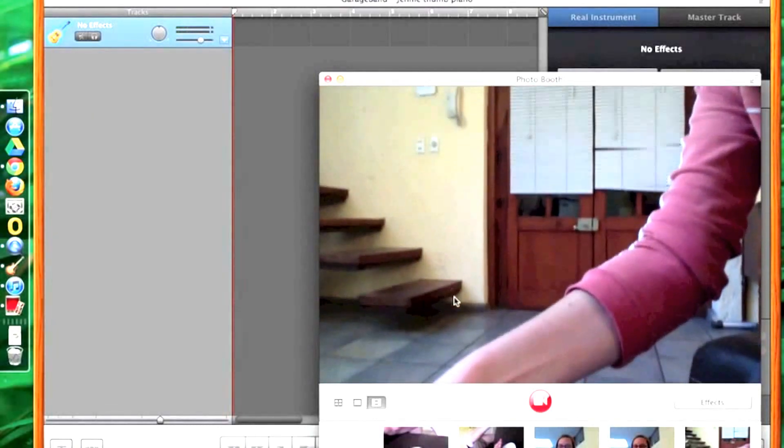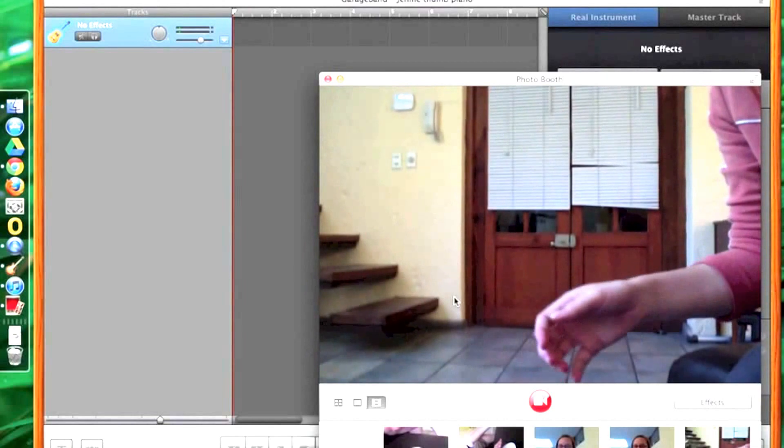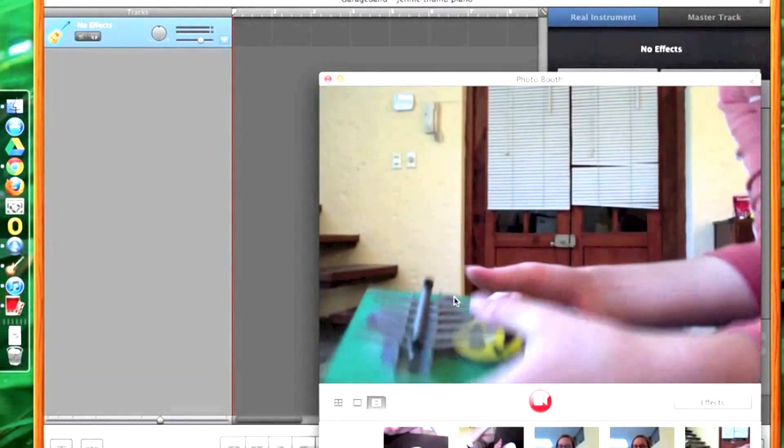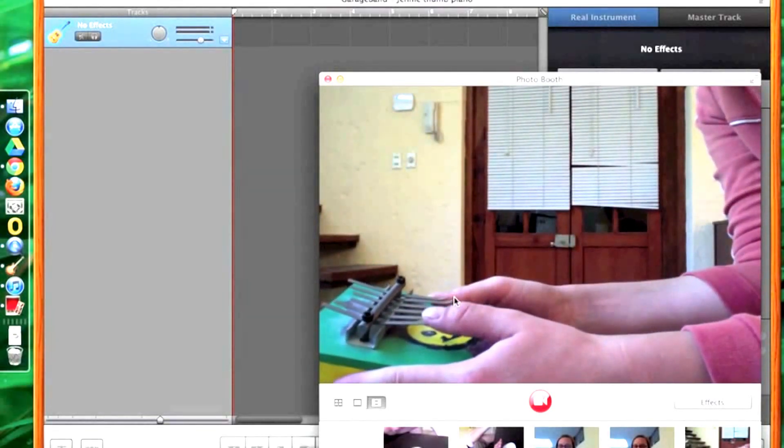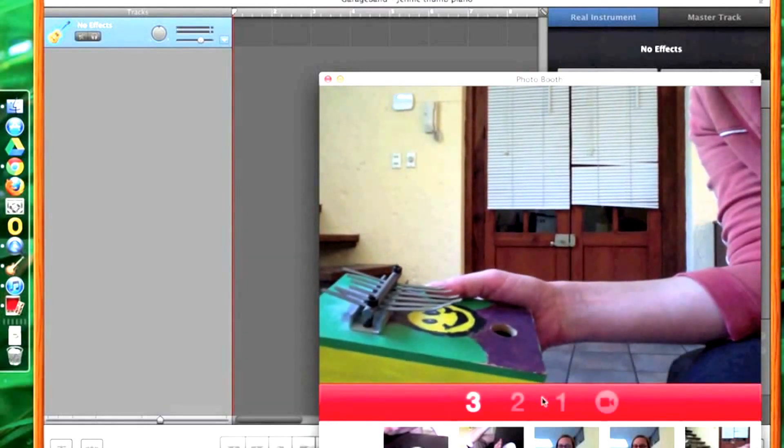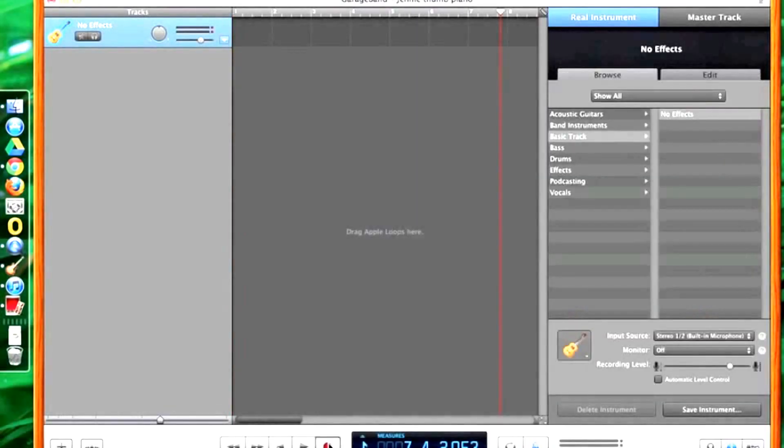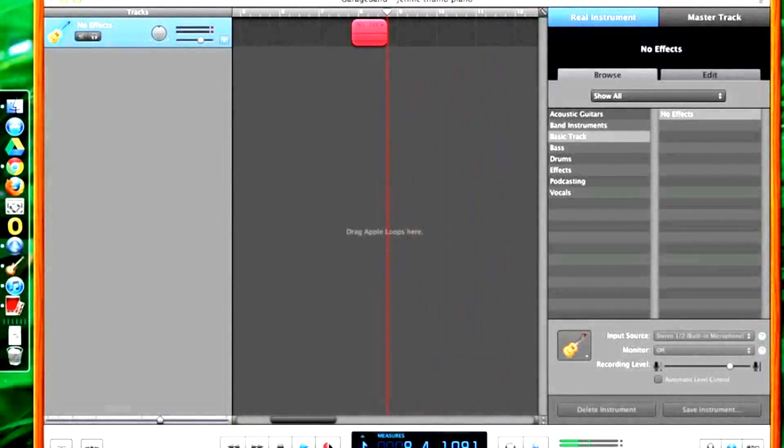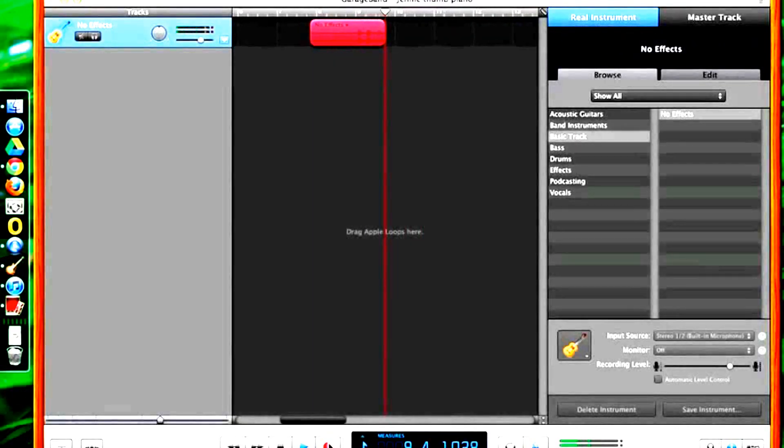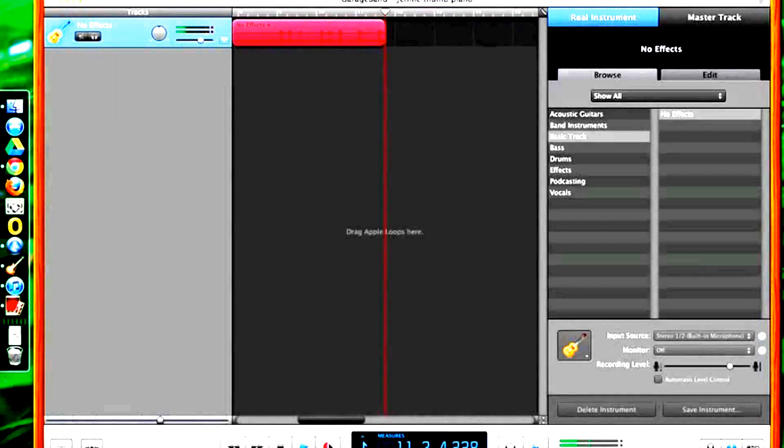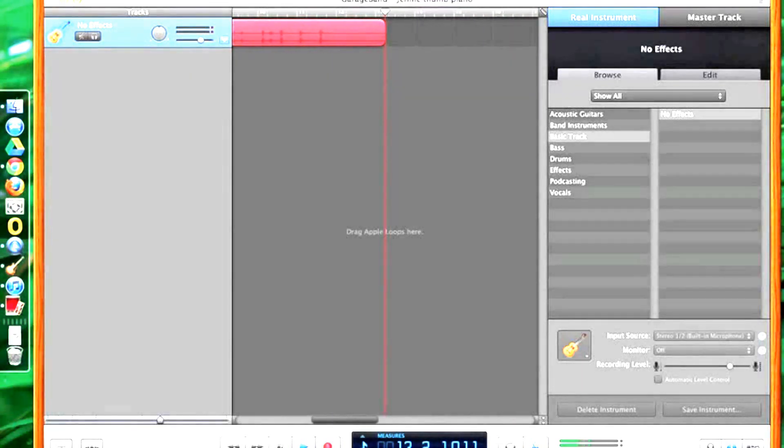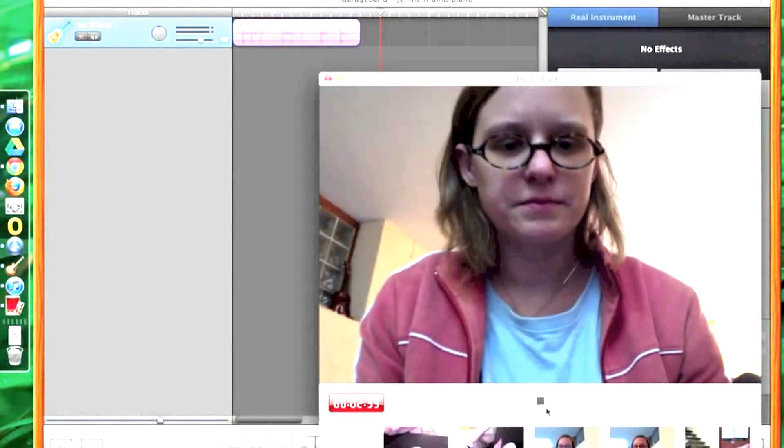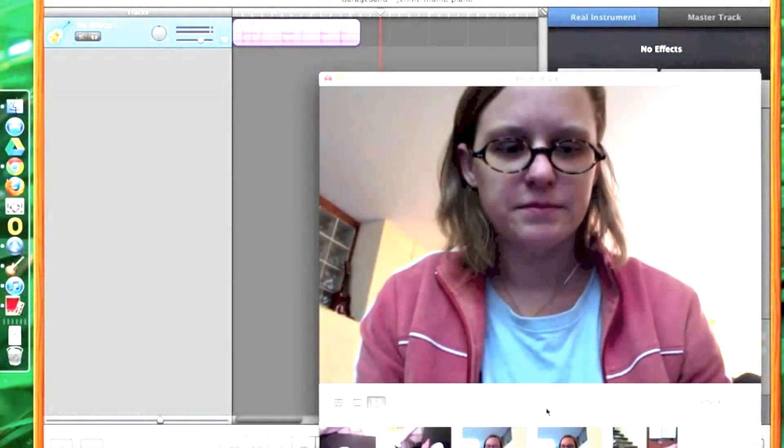Then go to Photo Booth and make sure that your screen is adjusted so that you can see yourself playing the instrument and click on record. Return to GarageBand and begin recording. Begin playing your instrument and when you're finished click on stop. Then go back to Photo Booth and click on stop there. You have recorded your audio and video. You're finished. Thank you for watching.